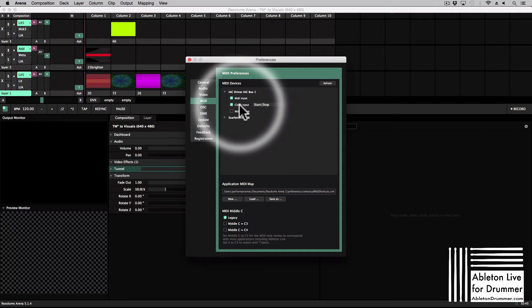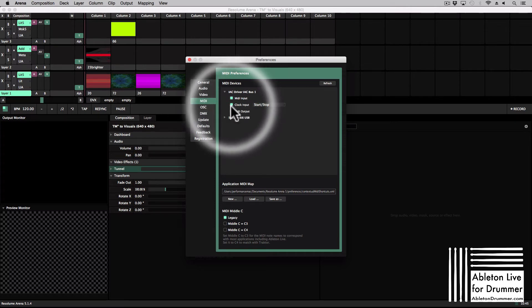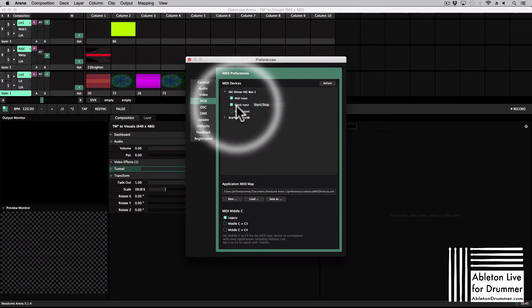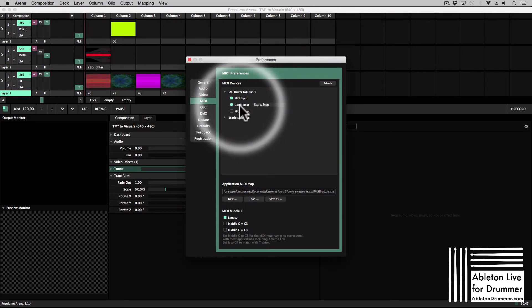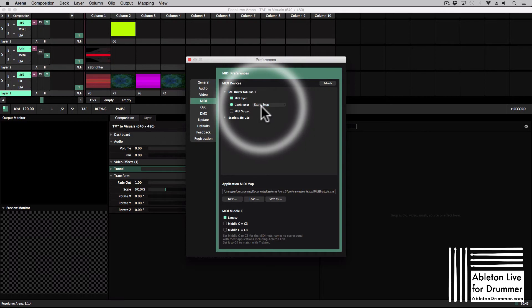And if I want to use some audio stuff in Arena as well to play some loops here, I can even use a clock input so I could sync the MIDI time clock from Ableton to Arena as well if I want to. In this case we just need the MIDI input and that's fine.